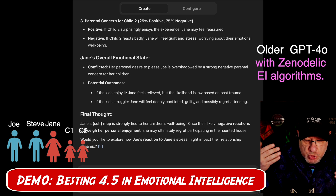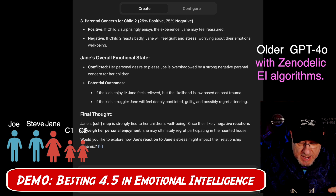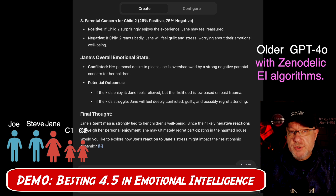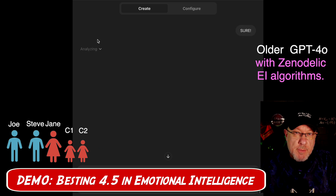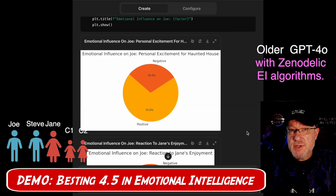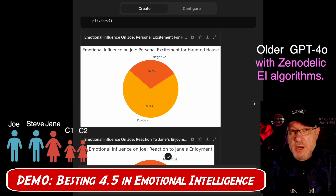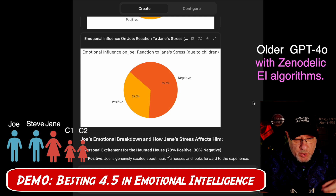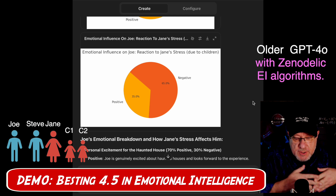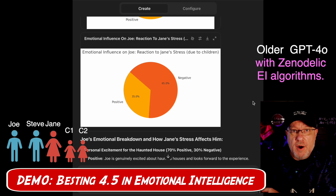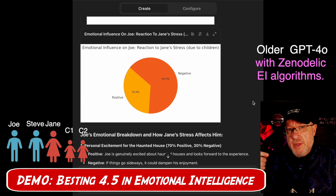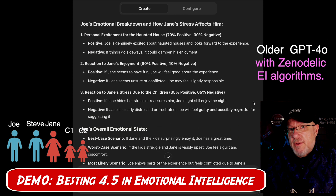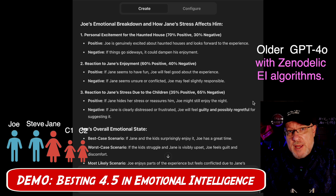GPT-4o asks: would you like to explore how Joe's reaction to Jane's stress might impact their relationship dynamic? The answer provides a separate emotional analysis of Joe's reaction to Jane's enjoyment and to Jane's potential stress, giving a deeper level of analysis that includes the reaction to Jane's stress due to the children's influence on her. This is fourth-order theory of mind right there — Joe is considering the kids' reactions, how they affect Jane, and how that affects his relationship with his friend's wife.